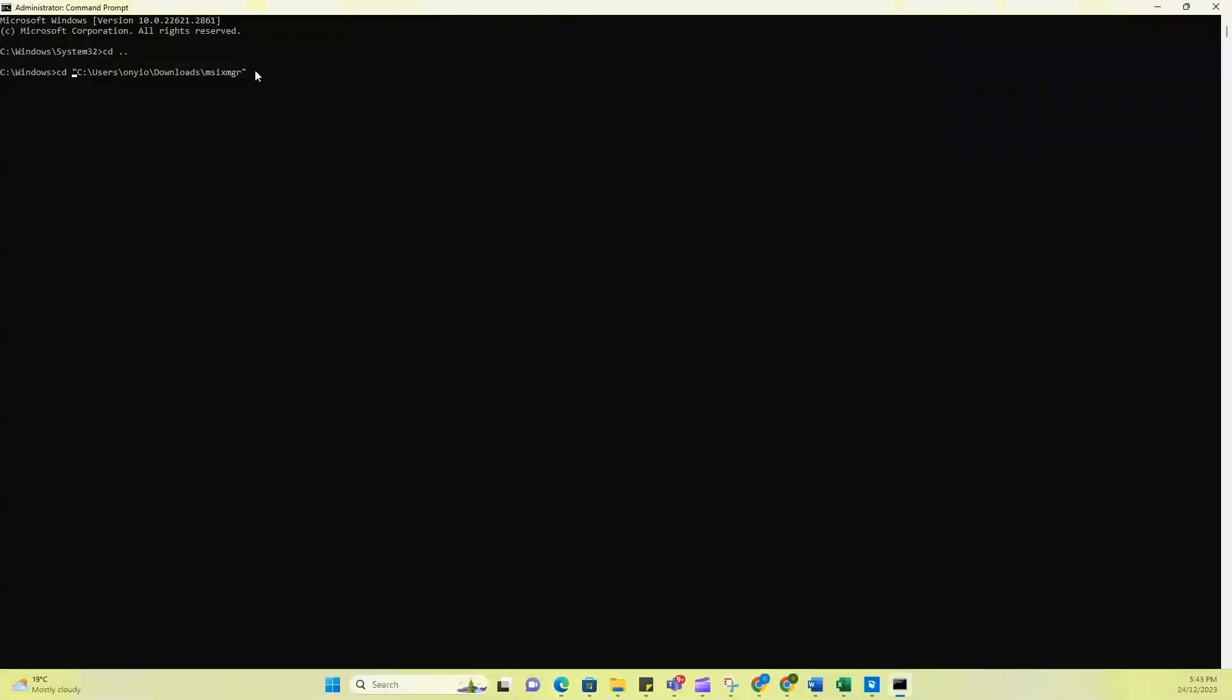So now that we've opened the CMD terminal as an administrator, what you want to do is go to the directory where you downloaded this MSIX manager. So I'm going to that directory and I'm clicking enter to go to this exact directory. So I'm in this directory. So it's important. Ensure you're in the directory where the MSIX manager tool was just downloaded.